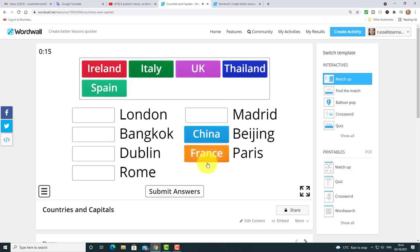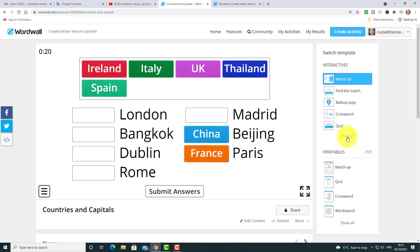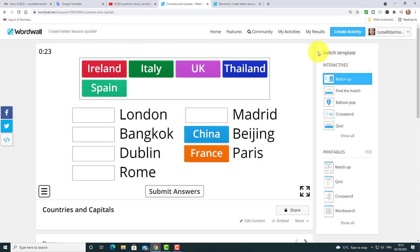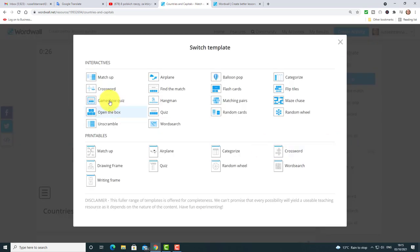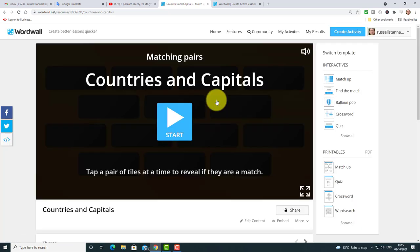Now I'm going to completely change that for another type of game. I'll click on Show All to see all the different templates available. The one I'm going to choose this time is Matching Pairs, so I'll click on that.